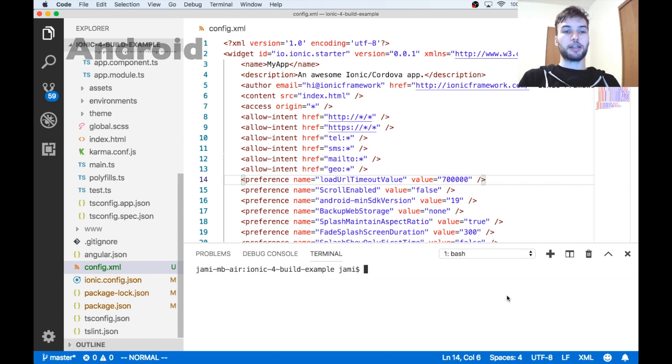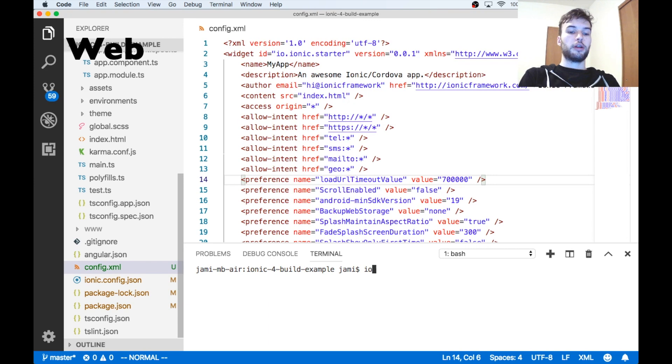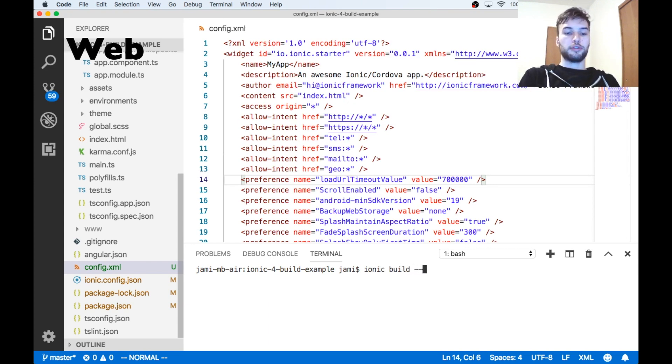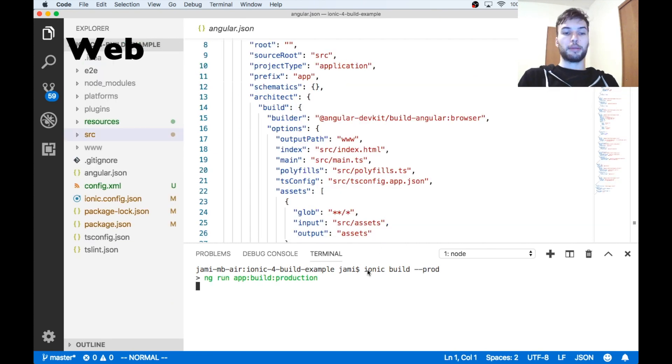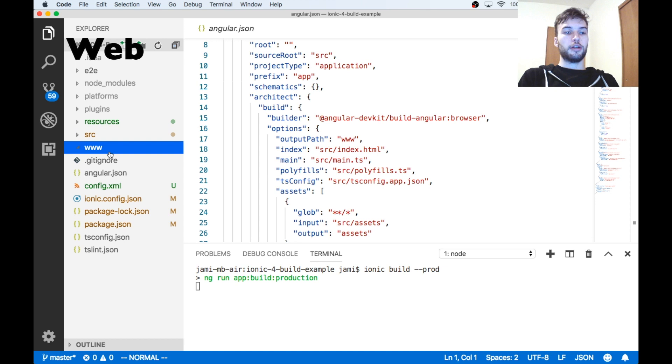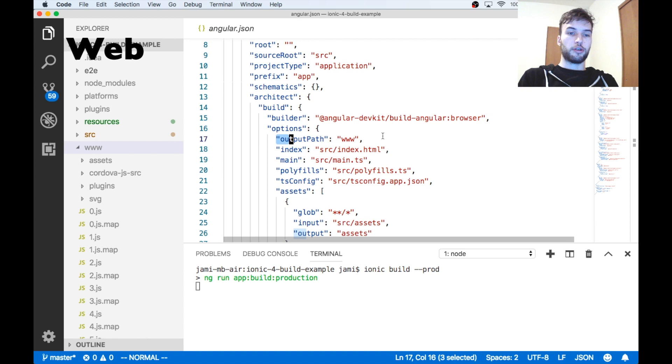Okay, and the last thing we're going to look at is the web build. So to build for web is actually pretty easy. This just works out of the box. You just run ionic build and then I recommend doing a production build. So use --prod. And this is going to build your application into the folder www because that is probably what's configured in your options in your angular.json.